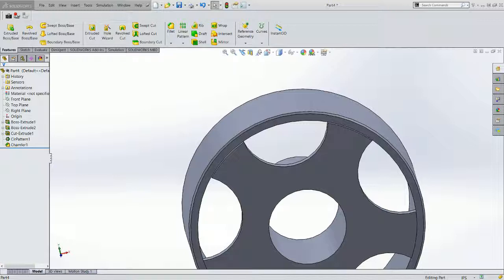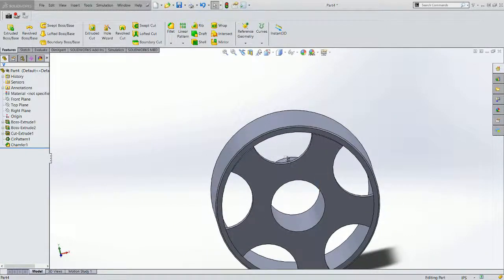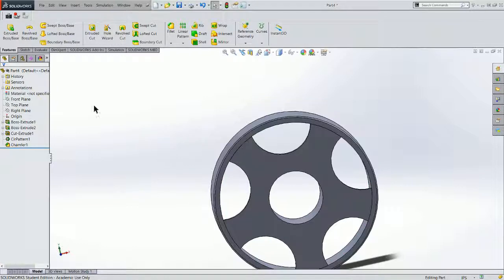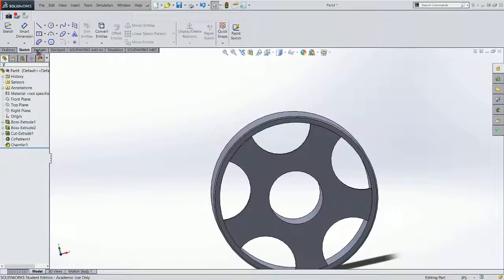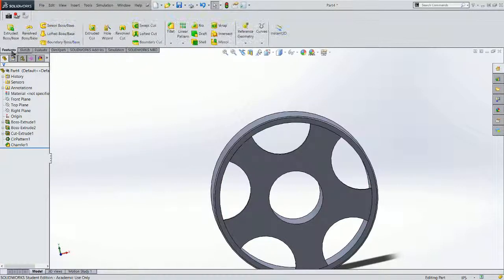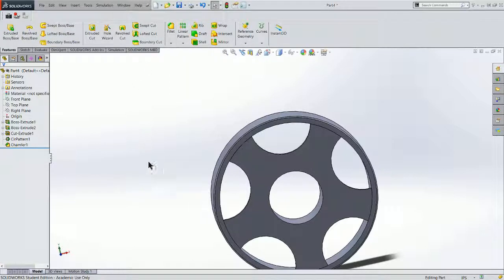And that is how we construct the wheel. And we've gone through a few things. The very powerful tools in SolidWorks being convert entities, the trim function, as well as a circular pattern. Thanks for watching.